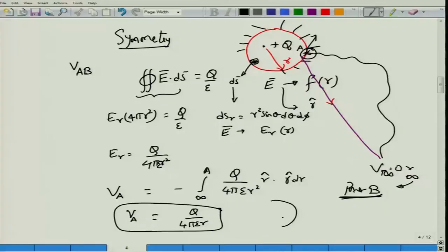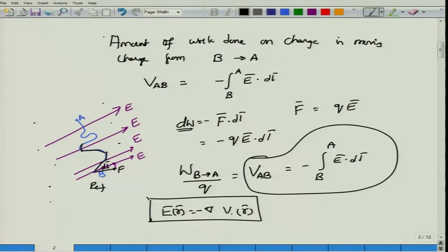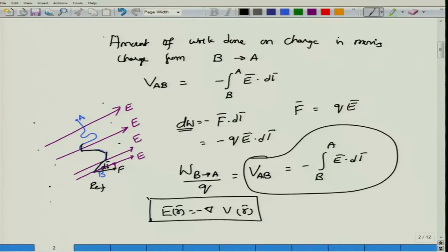Note that the potential field is always perpendicular to the electric field. If V = constant defines an equipotential contour, the electric field is always perpendicular to it. This follows from E = −∇V: the gradient of a scalar field points perpendicular to constant-value contours, in the direction of maximum increase.